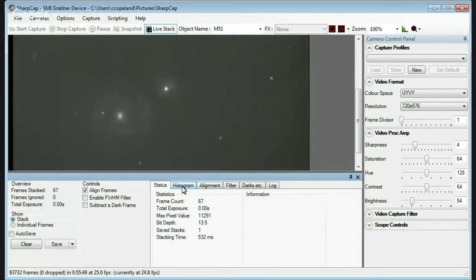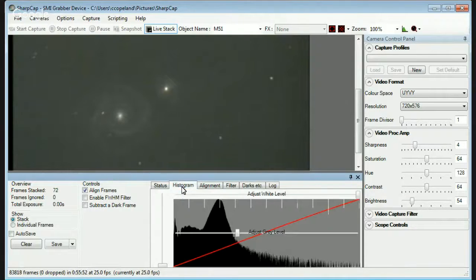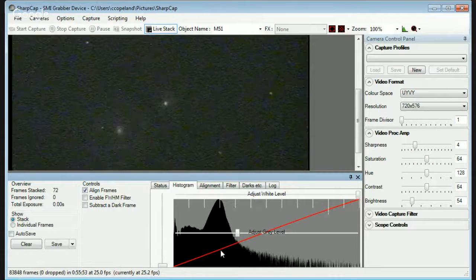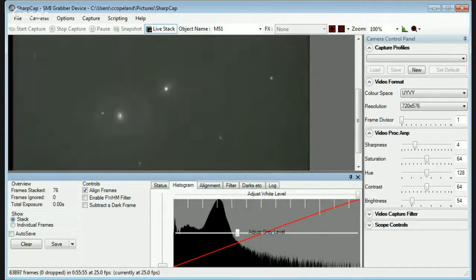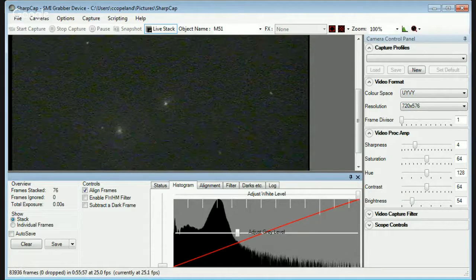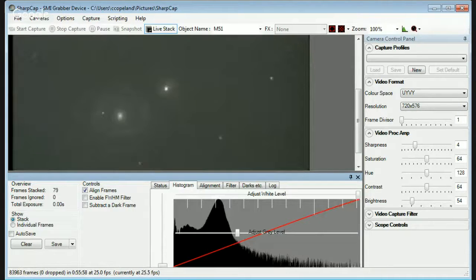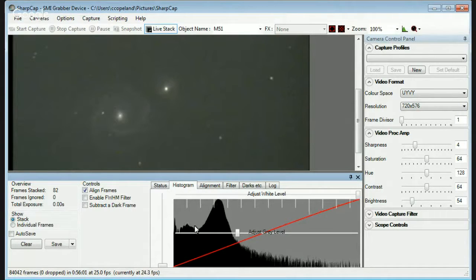So after you've got a few frames, we've got enough to play with. We can go over to the image adjustments. And here we can pull out the detail. And you can see the spiral arms. They're not distinct. So there's four adjustments you can play with here.